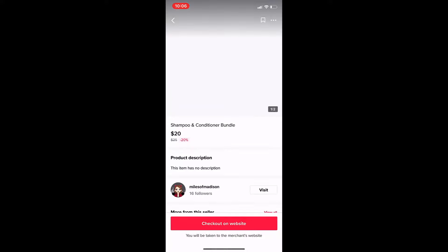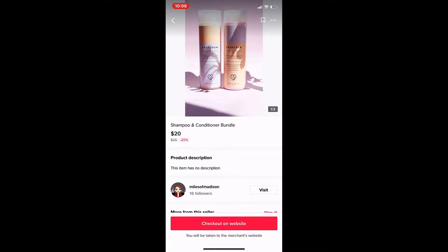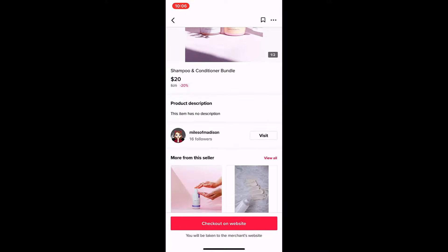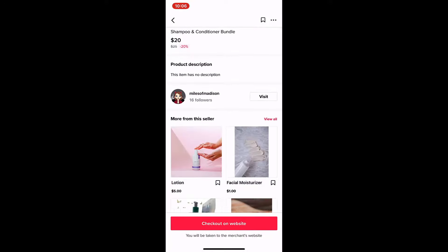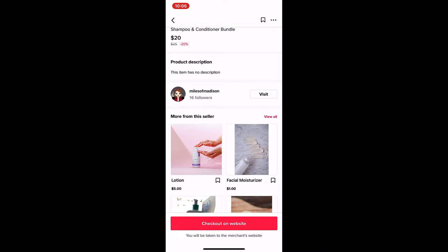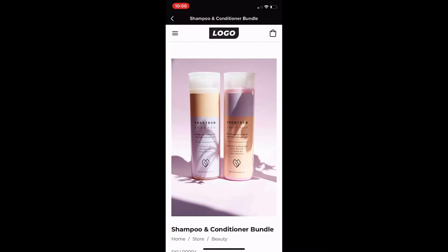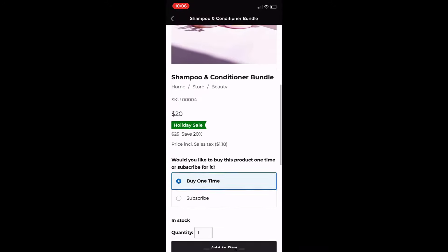That's it. Now your followers will see a link in the video. They can tap on the link to see a product card in your TikTok profile and complete checkout on your website.